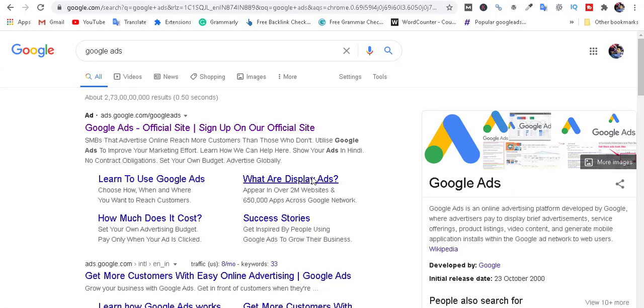Hello friends, what are we going to do in the Google Ads series? We will cover Call Only Ads and Smart Campaign. Let's go to the video.